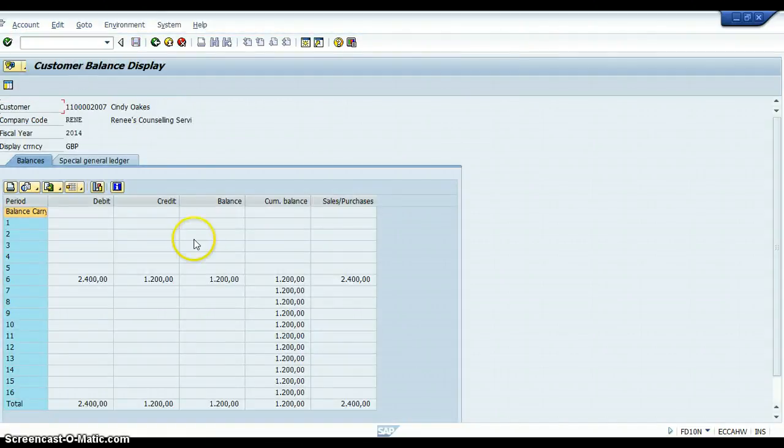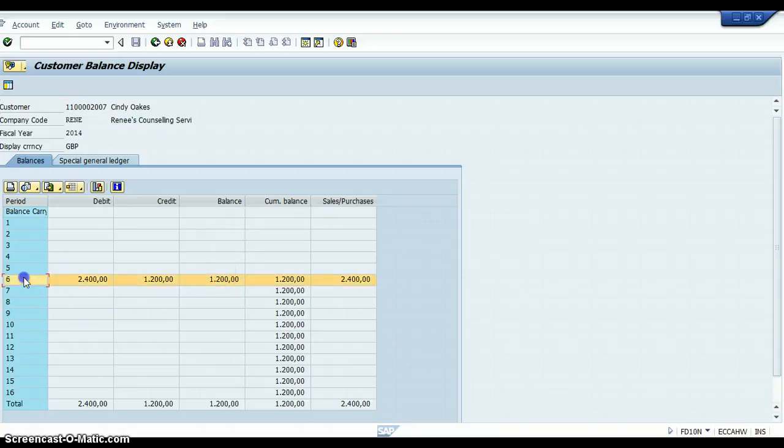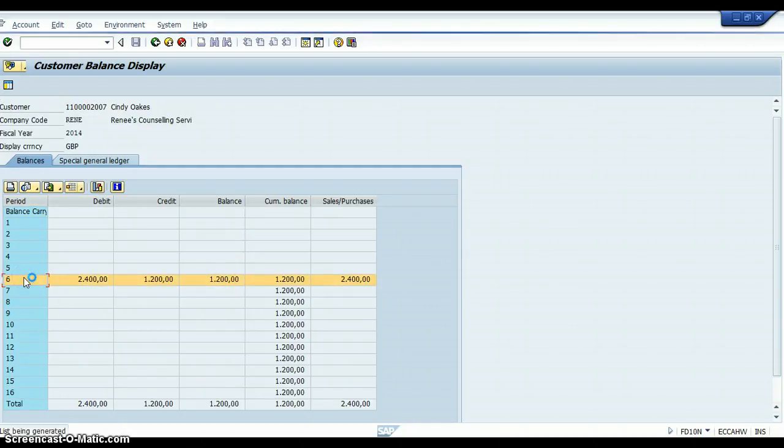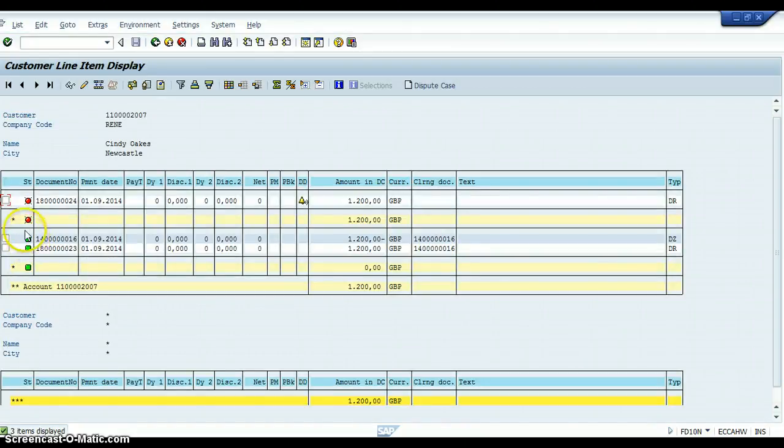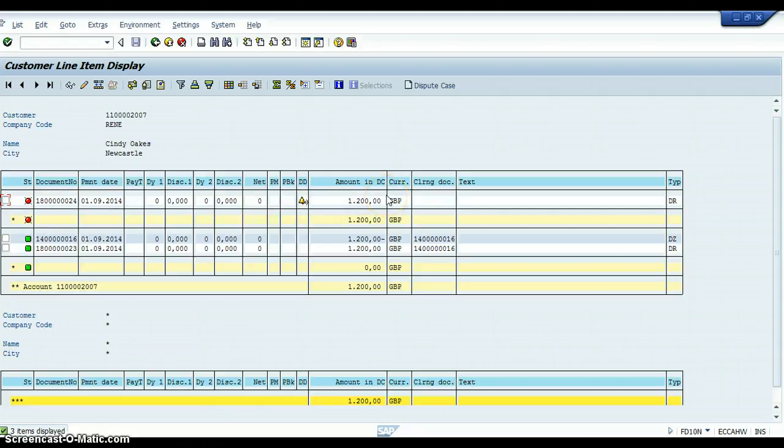So that customer that says Cindy, it says that it's a balance of £1,200. And it says right there, when you clicked onto it, it said that you sent her an invoice for £1,200, but it hasn't cleared because you haven't received a payment in for it.